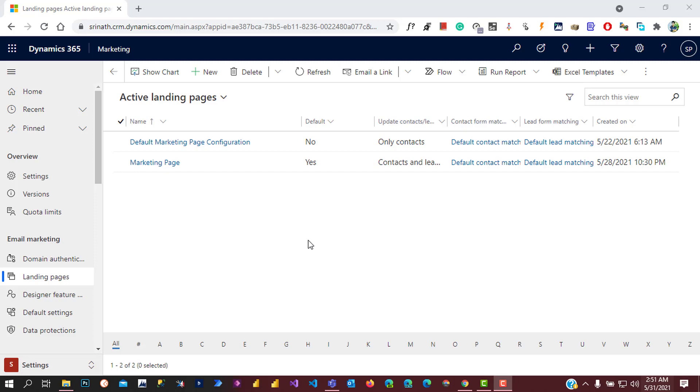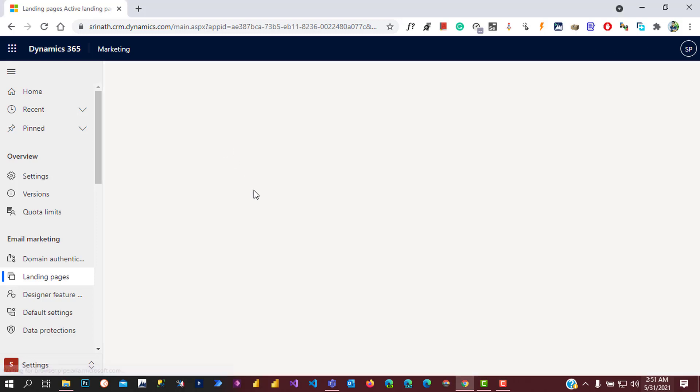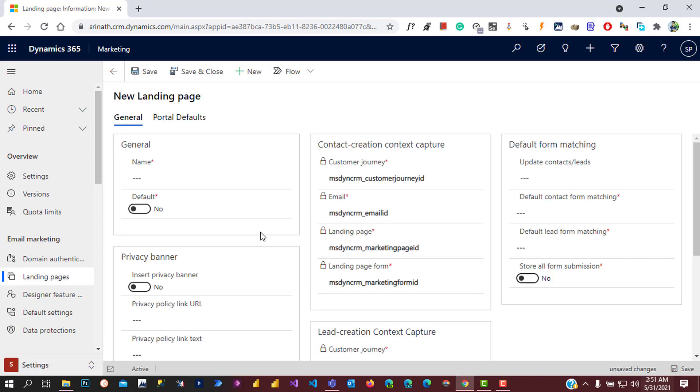Let's create one landing page configuration. For that, click on new. It will open up the form and it's asking for the name. Let's give the name.